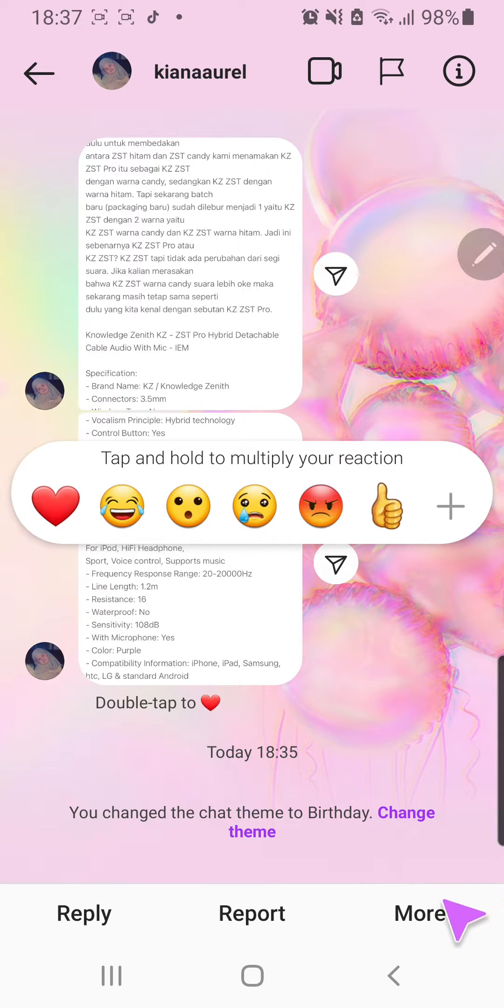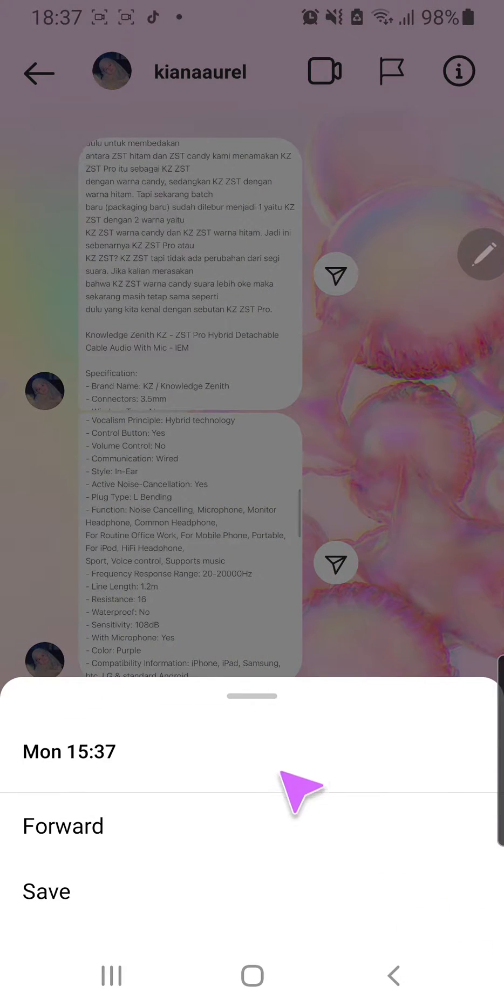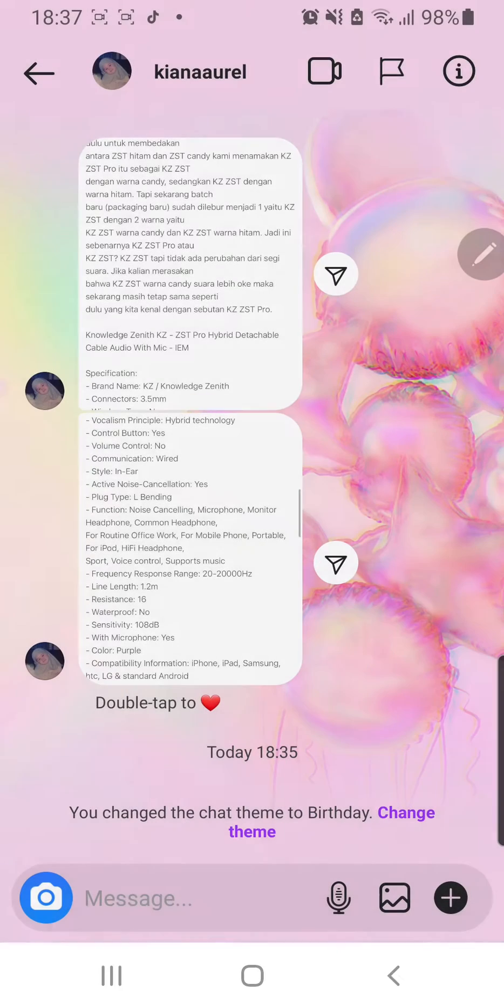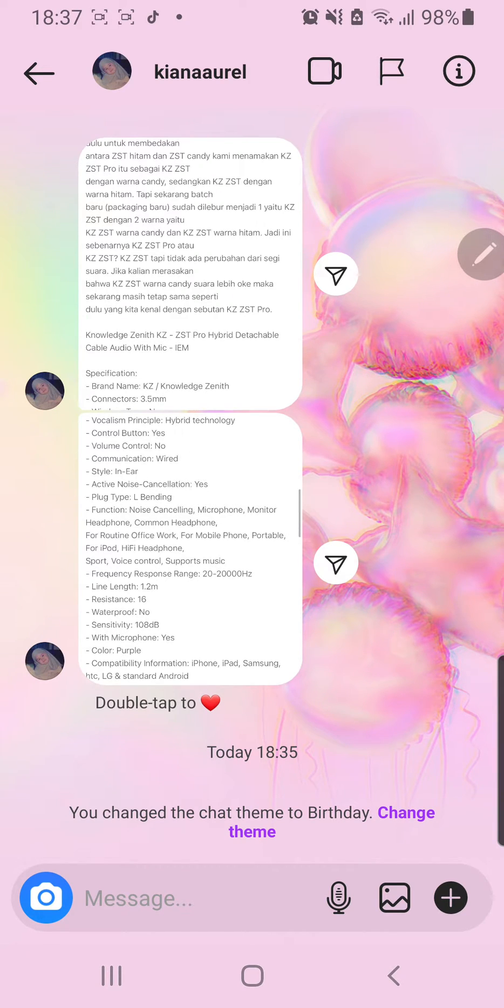And what you're going to do is press the more one and press save, and it will automatically save to your camera roll, your gallery, your photo album, whatever you want to call it.